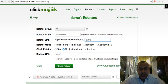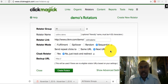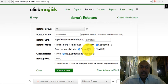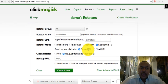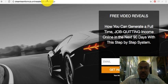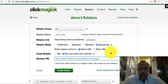I'll give it a link slug, also 'Collins Demo'. For rotator mode, you normally want sequential, so it gives fair distribution to every link — link one, then two, then three, repeating. Enable 'Send repeat clicks to the same URL' so that someone clicking multiple times doesn't skew your data. Choose a backup URL from one of your pages, then click 'Create Rotator'.